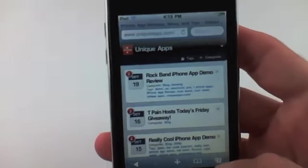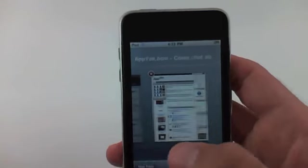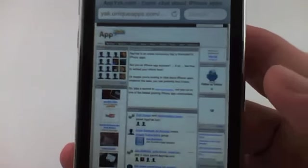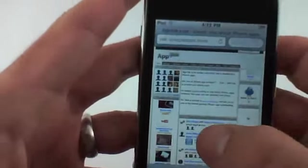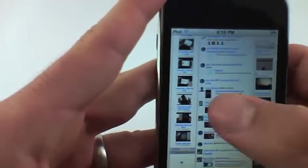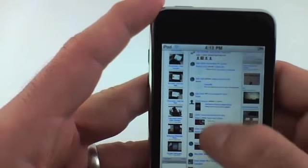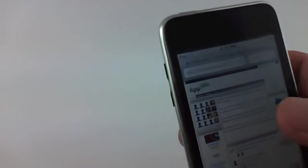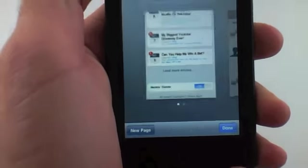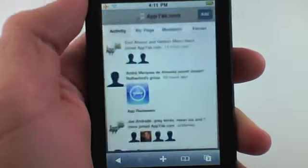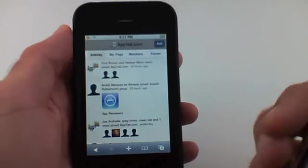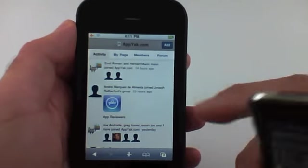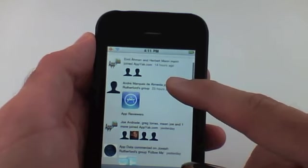Now the second site that I have exciting news about is we also have a mobile version of Appyac. Here's Appyac. Here's the desktop version of our website. Again, you can see all the content, all the videos, all the pictures over here. But just like unique apps, I have good news in saying that we have a mobile version now of Appyac. If you just go to Appyac.com on your iPhone or your iPod touch, it will automatically bring up this mobile version.